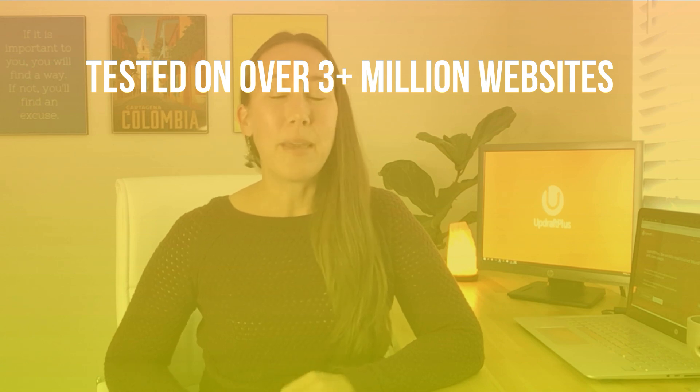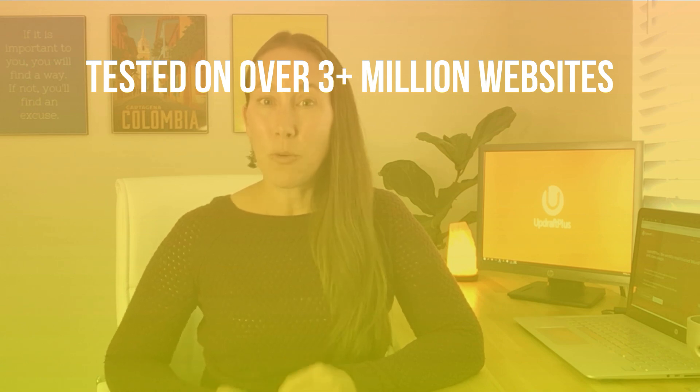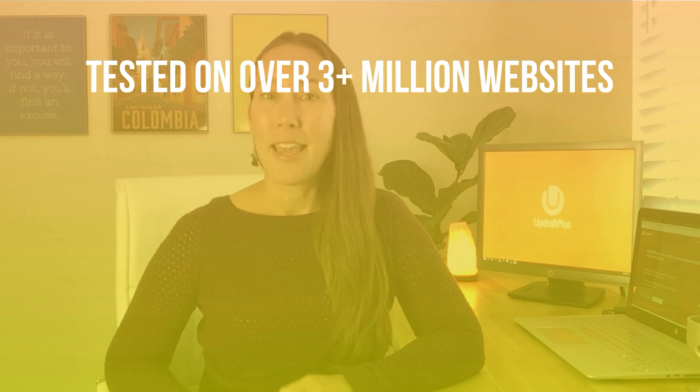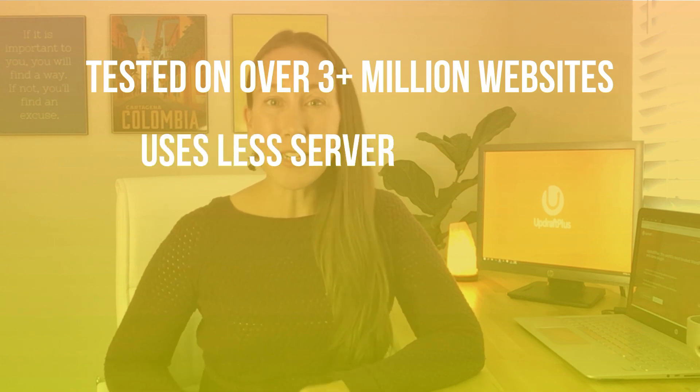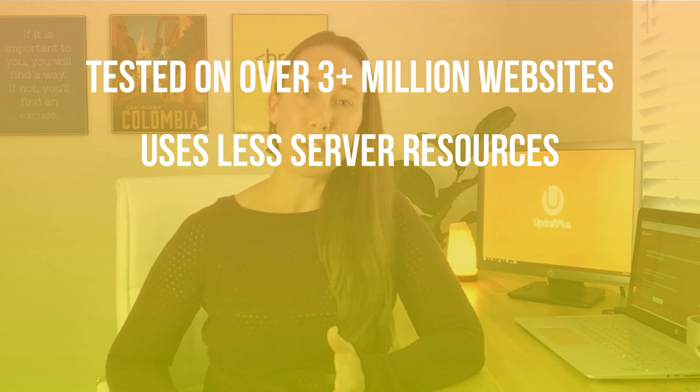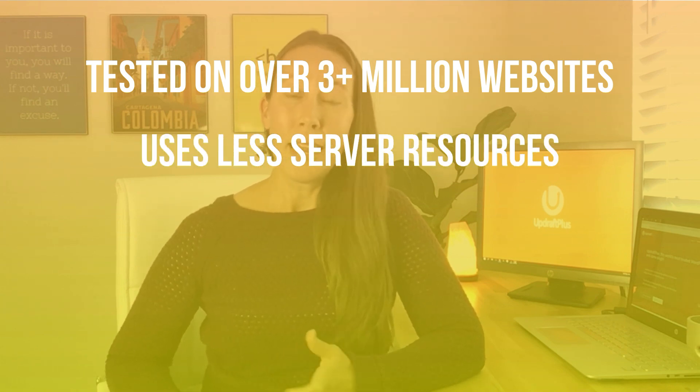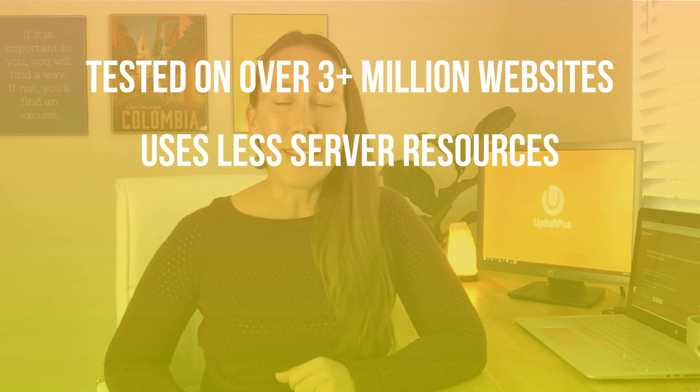People love it because it gets the job done and done well, and they can get it all done in a matter of minutes. It also uses less server resources, which is just code for it gets it done fast.